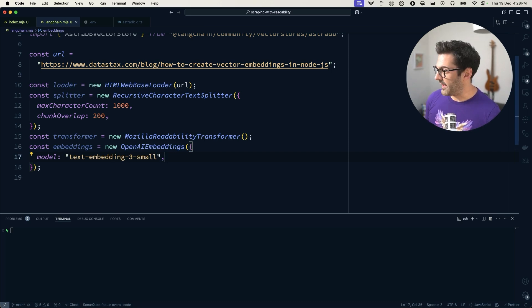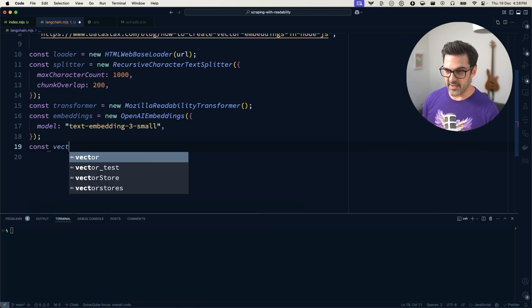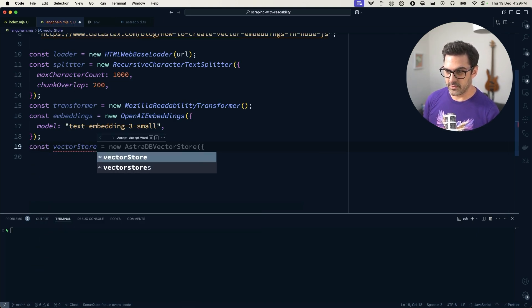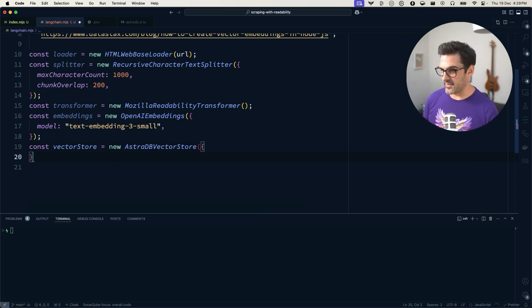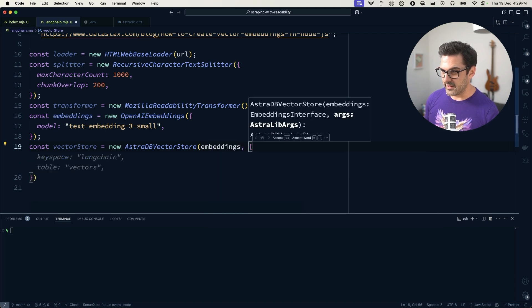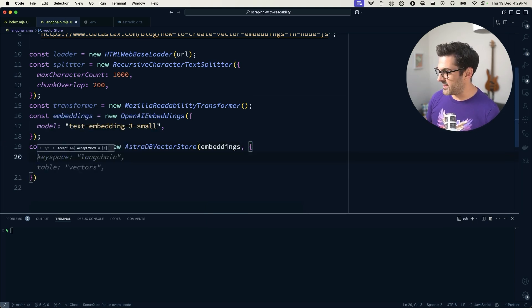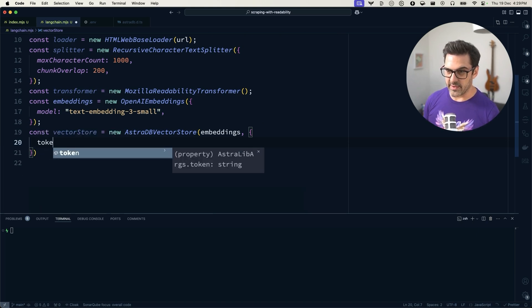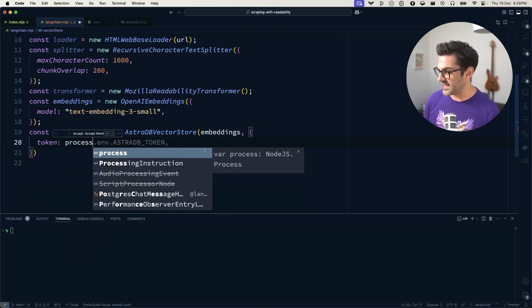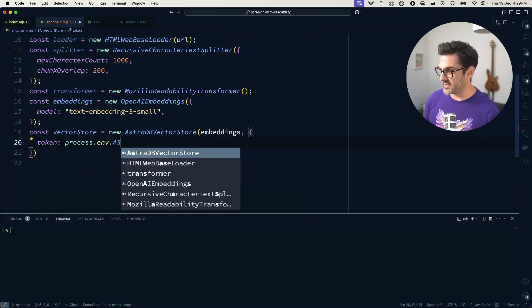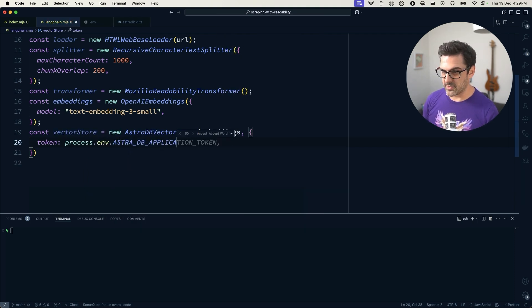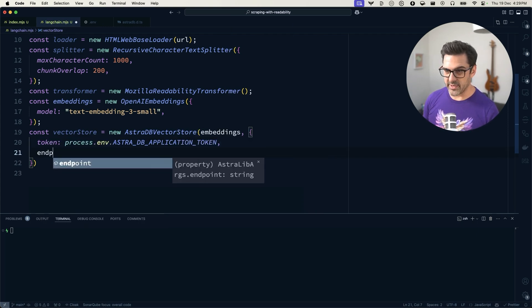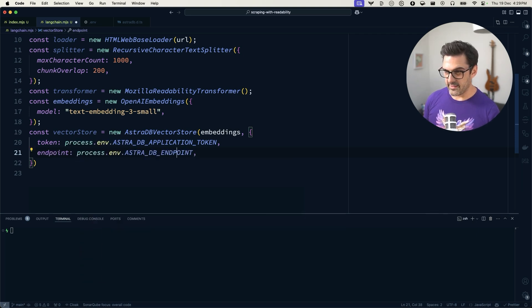And then we'll set up our vector store, vector store. That's using our AstroDB vector store. And for that, we're going to pass in the embeddings. And once we've done that, we need to set up a bunch of the credentials. Now I have these credentials already set in my environment. This is the AstroDB application token. We have an endpoint set up,